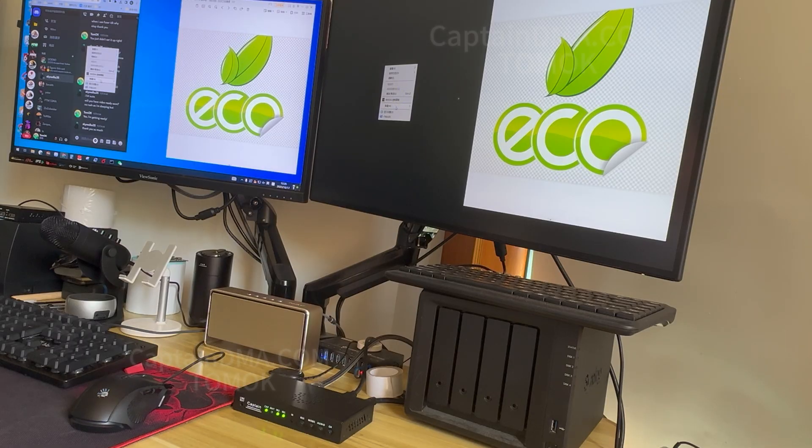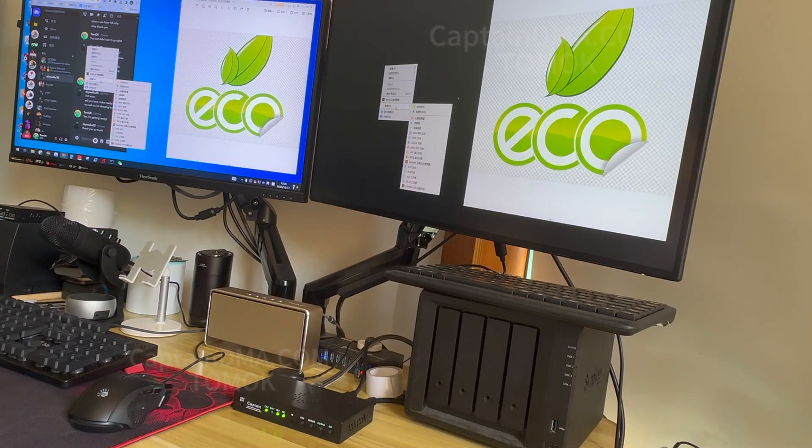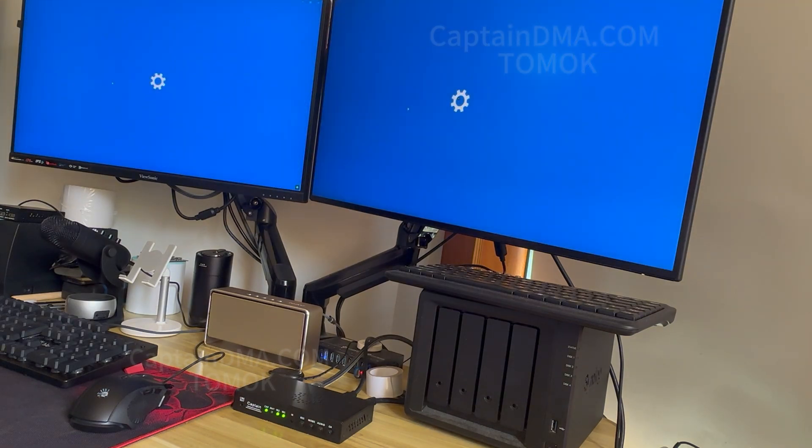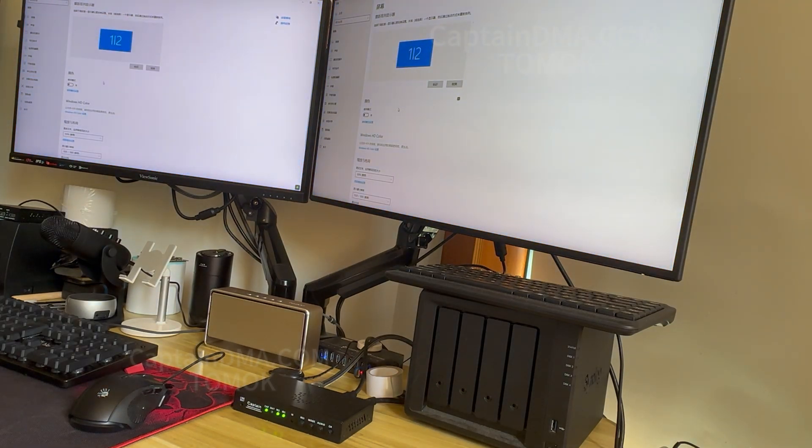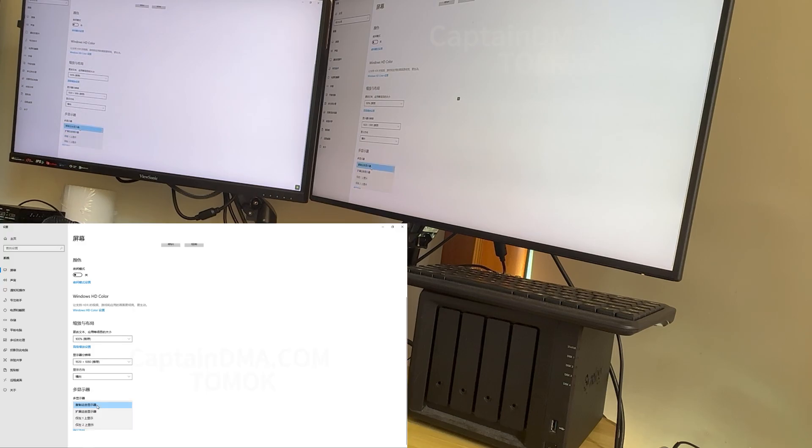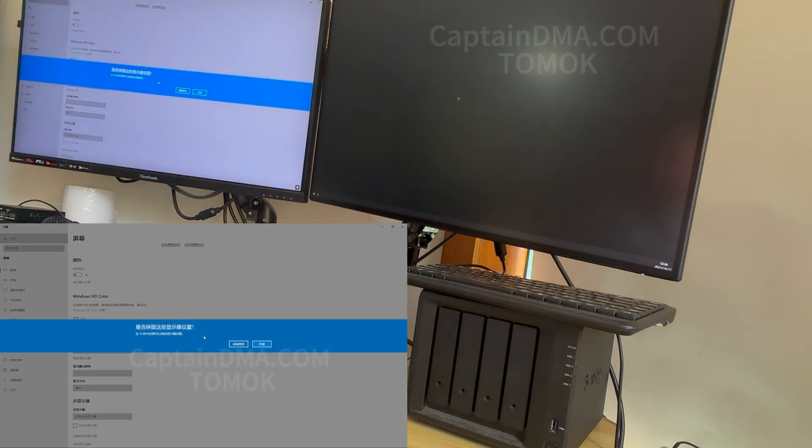Simply put, it's a way to extend your computer's desktop to another virtual monitor. And with a few simple settings, you can set some open applications to display on the extended screen and others on the main screen.